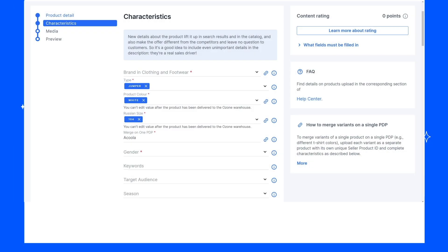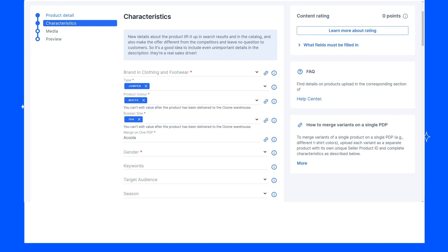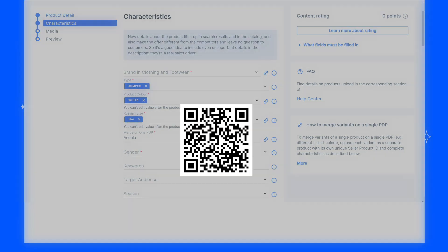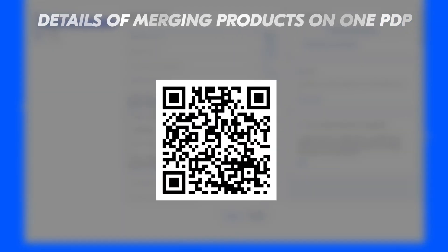If the product has several variants, for example, different color or size, fill in the Merge on one PDP or Model Name field in the same way. By this field, the products are collected on one PDP, so it should be the same for all variants. We recommend learning other features of merging products into one PDP with the help of this QR code.